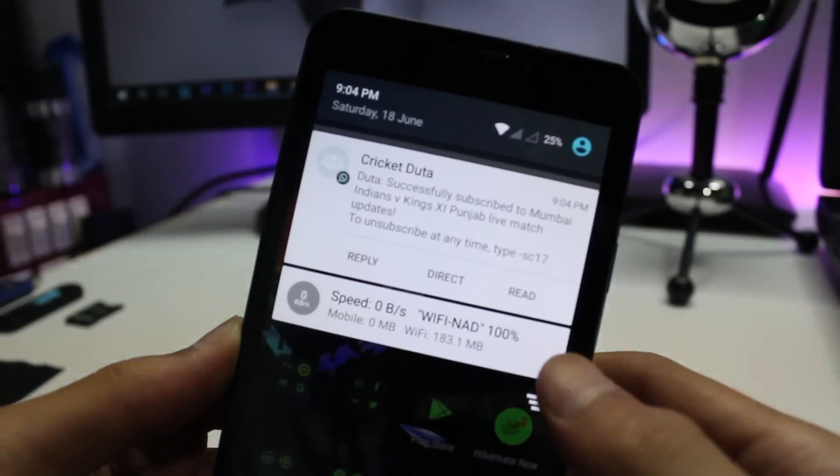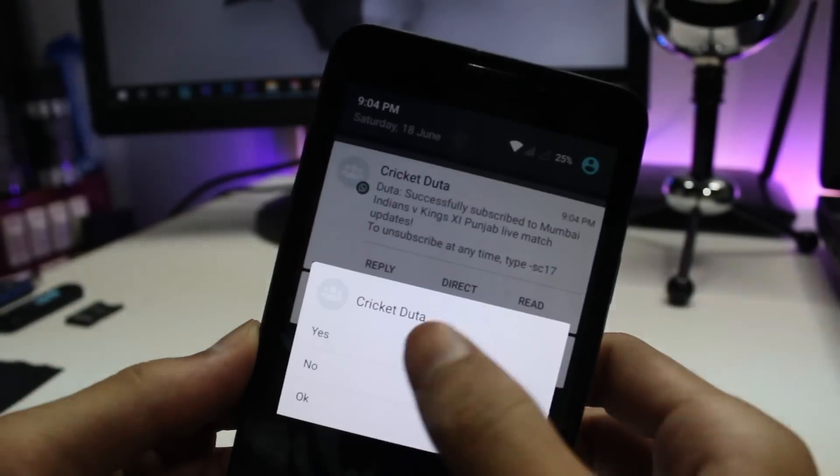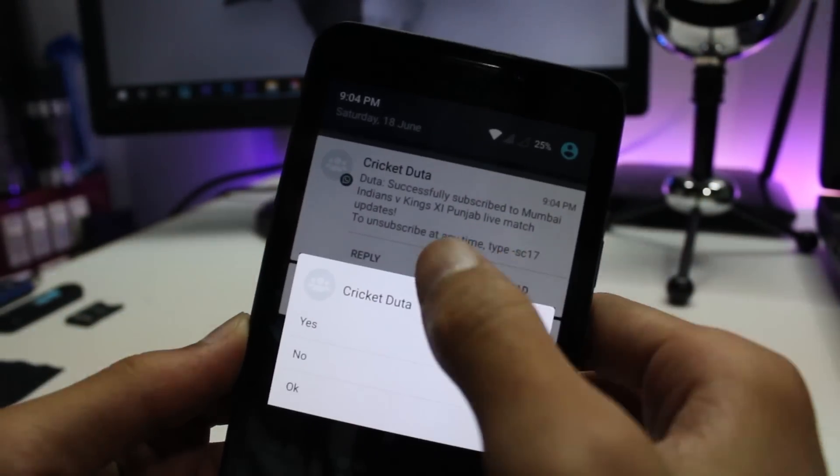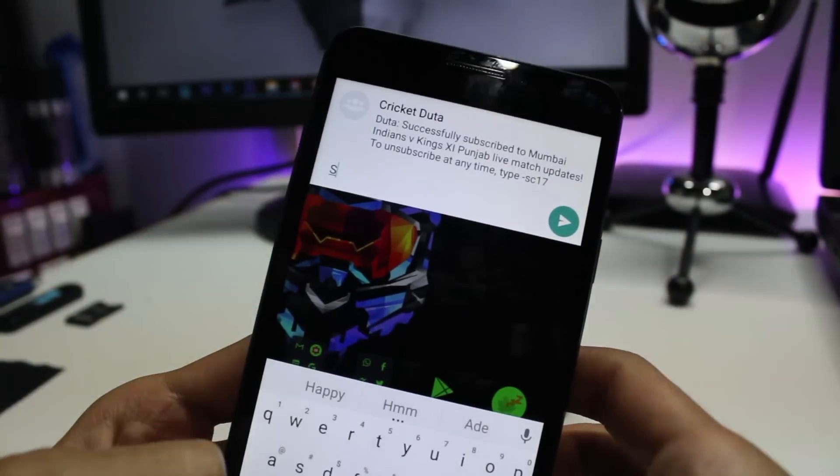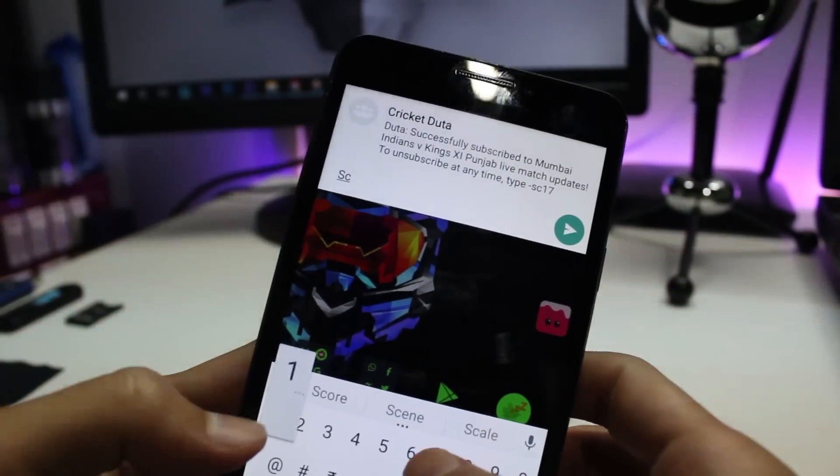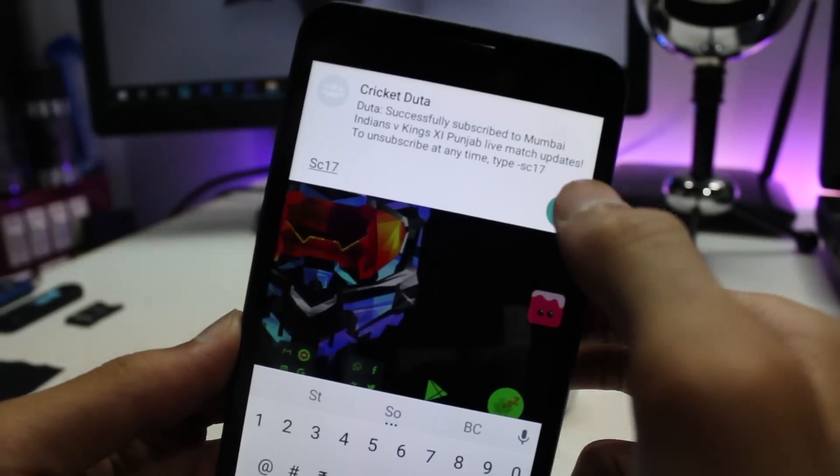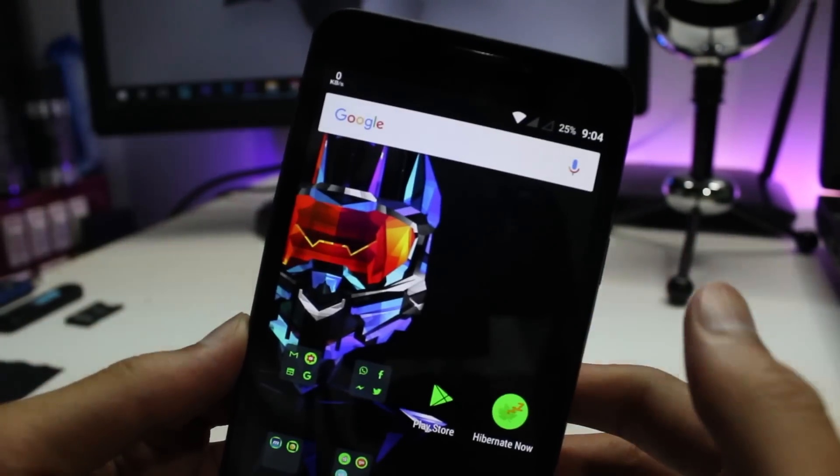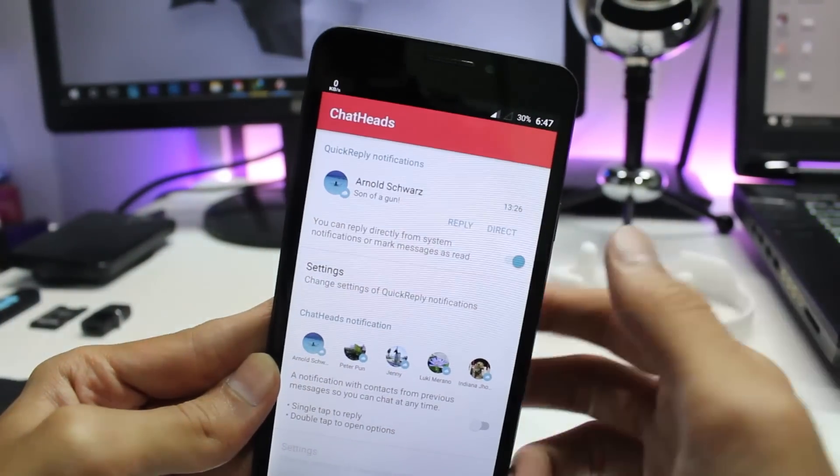Instead, you can get the notification on your screen itself while working with any other application. You can just choose the reply option, type your message, and voila, you can send it right away. Going into the app, we have customization and settings.